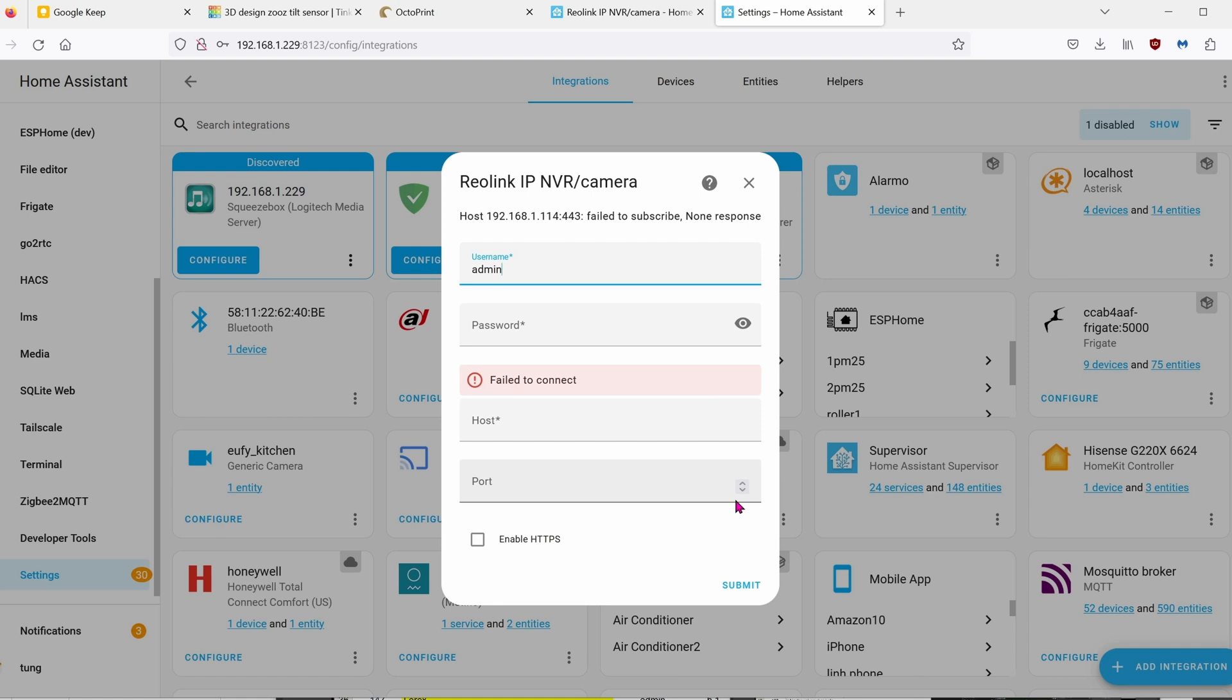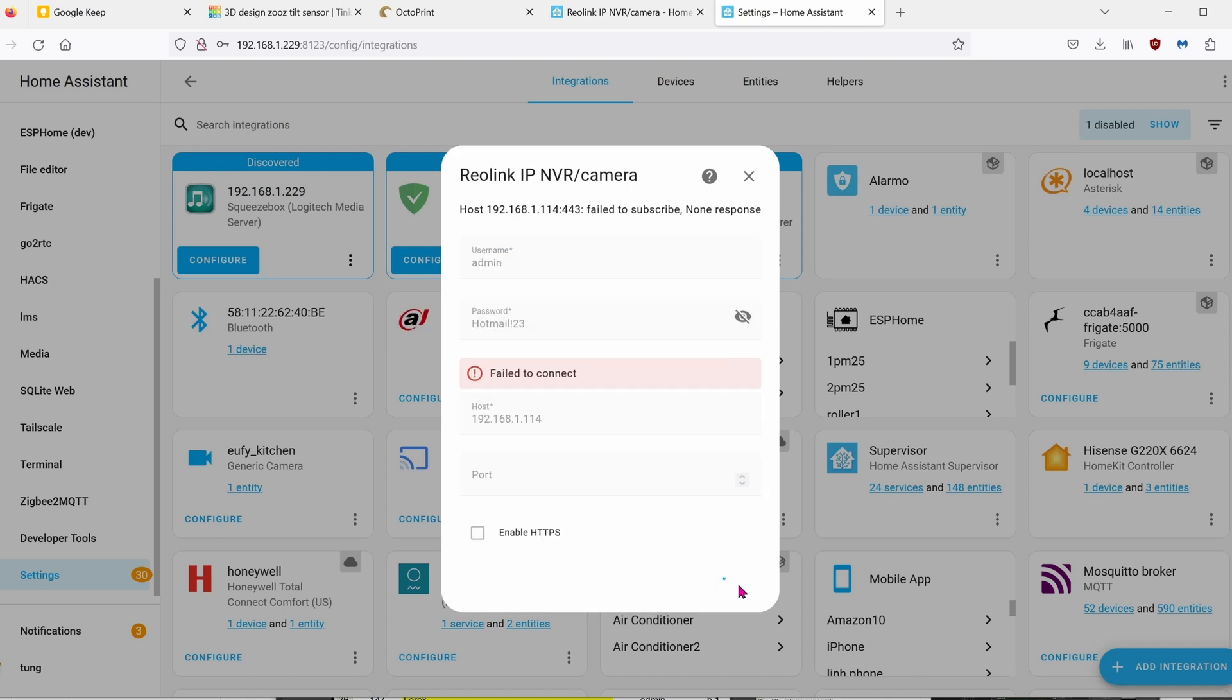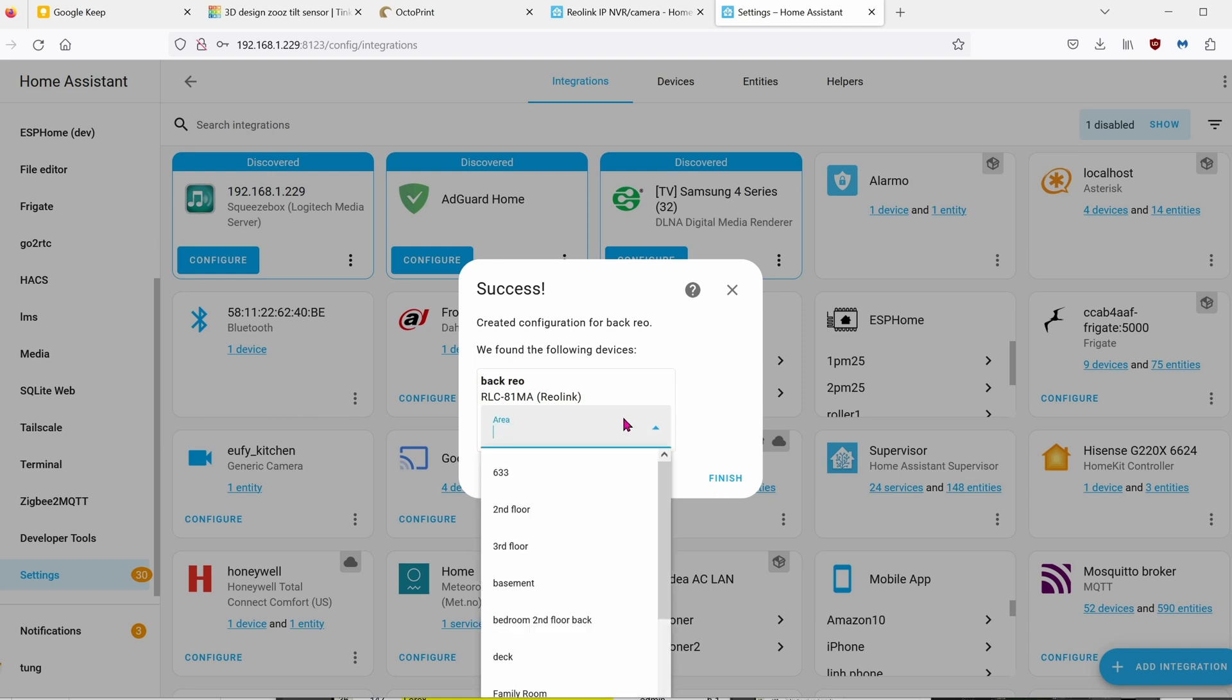For whatever reason, it failed. So just re-enter everything again. Click on submit again. Alright, you can assign an area if you want and then click on finish.